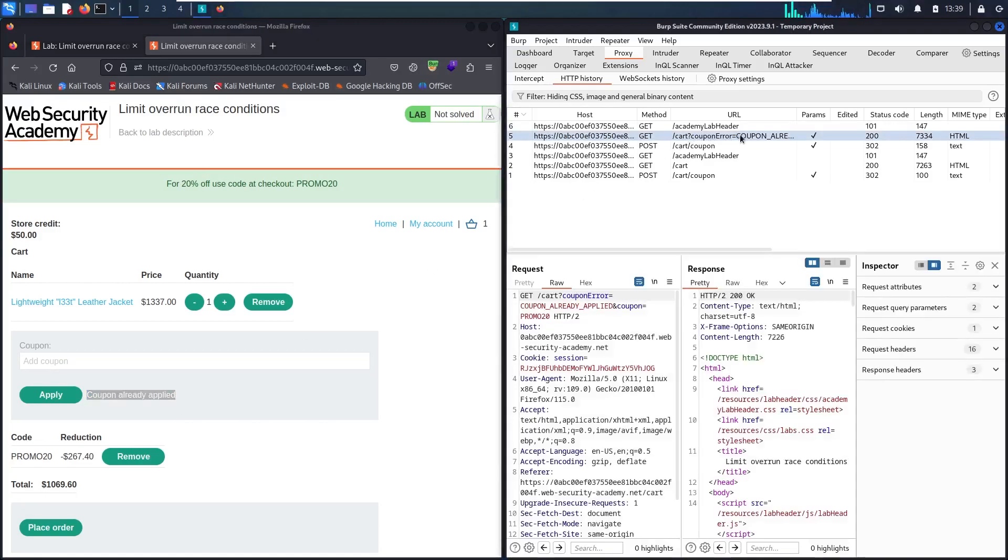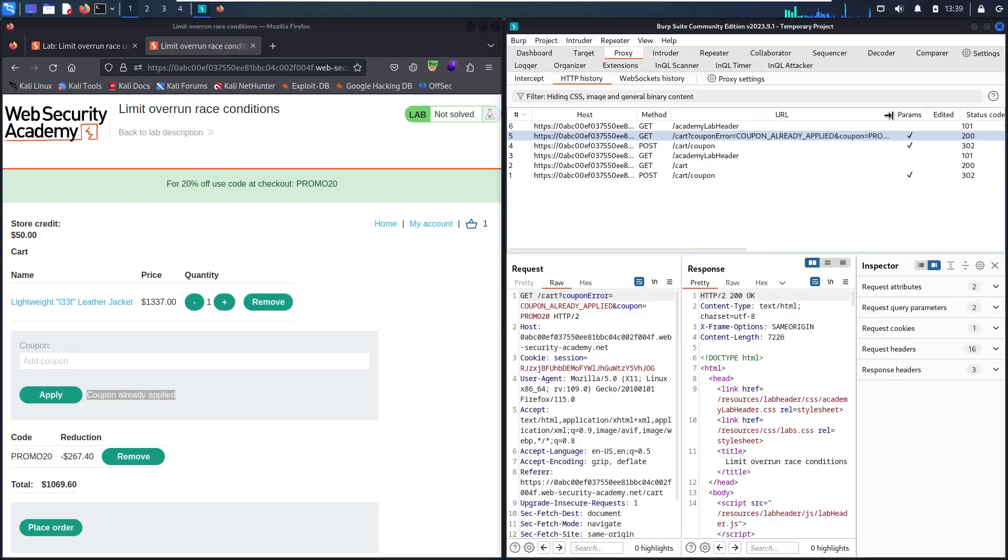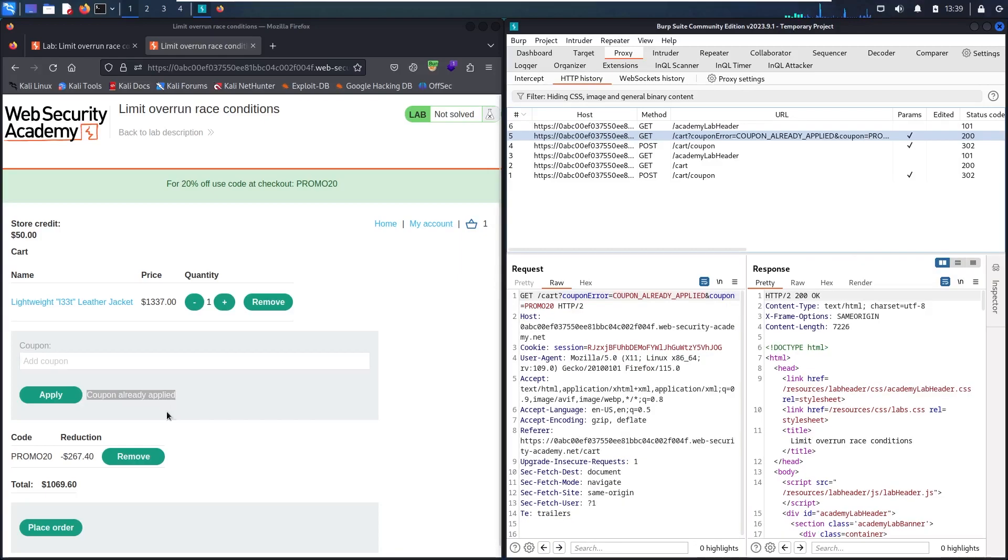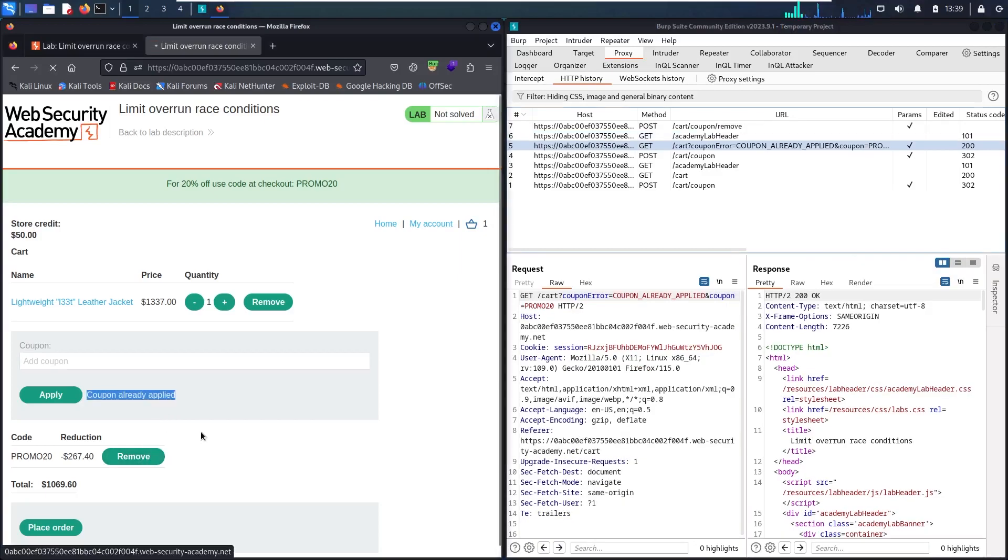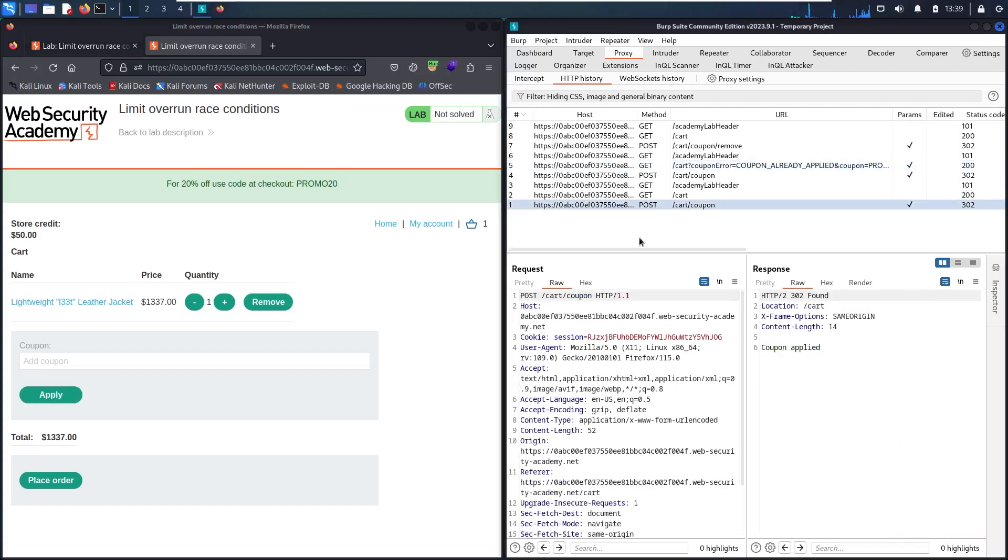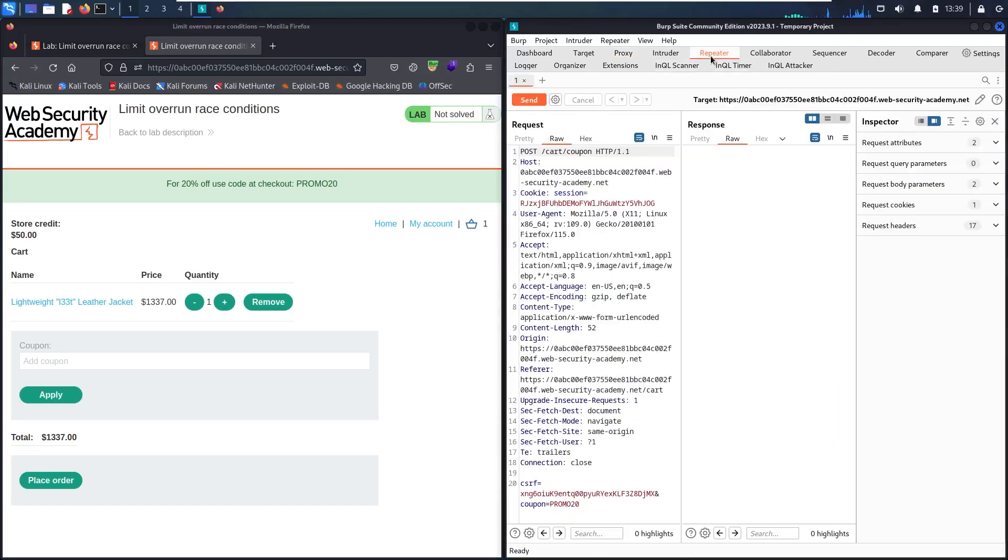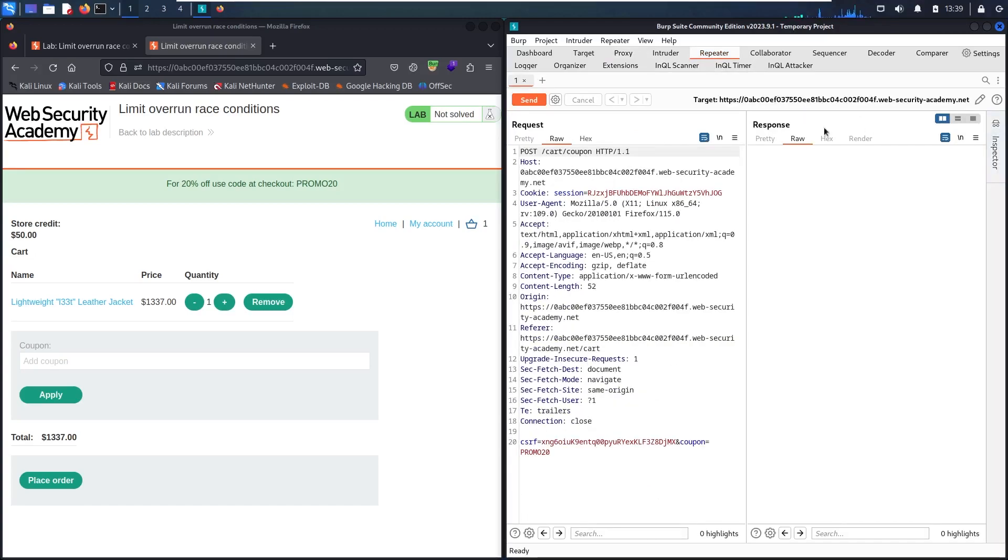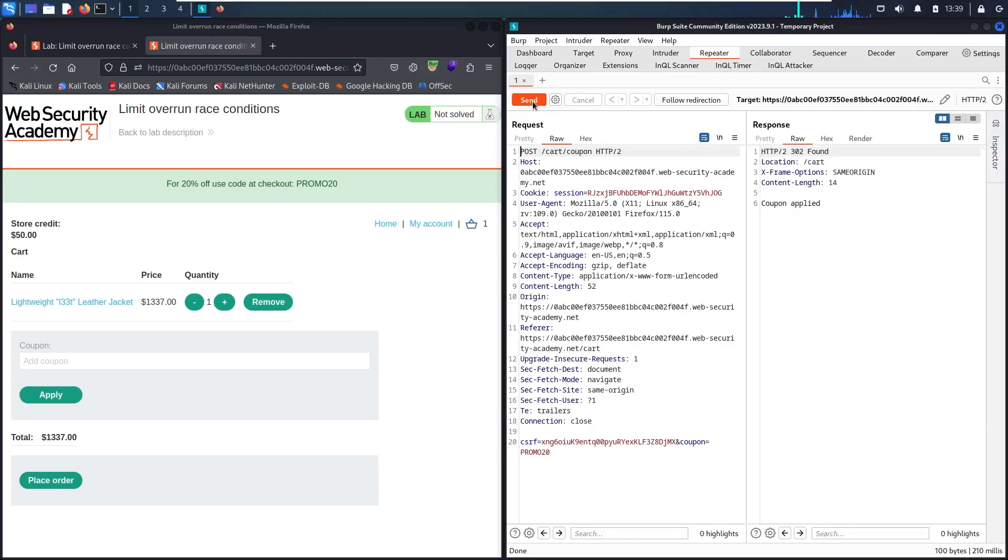Here I received the GET method with coupon already applied. So whenever I get this error, I will be definitely sure that I'm not able to use the coupon anymore. Now let me just remove it and retry it using Burp Suite. This is the coupon. Let me send it to Repeater. Let's go here. Let me remove Interceptor, I don't need it. Let's send.